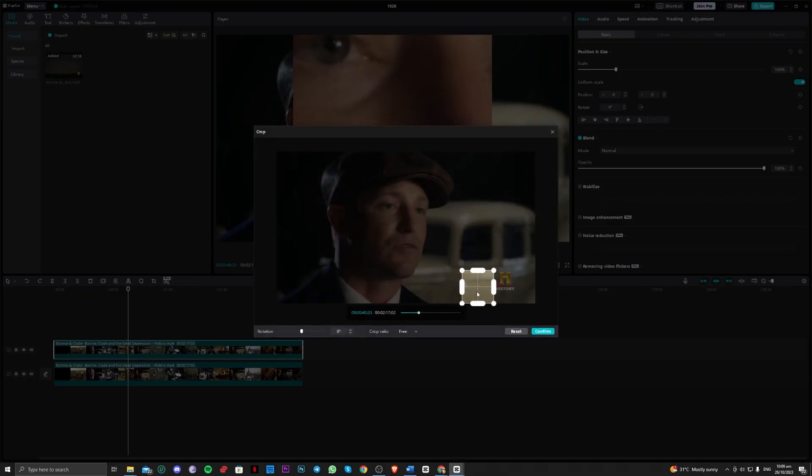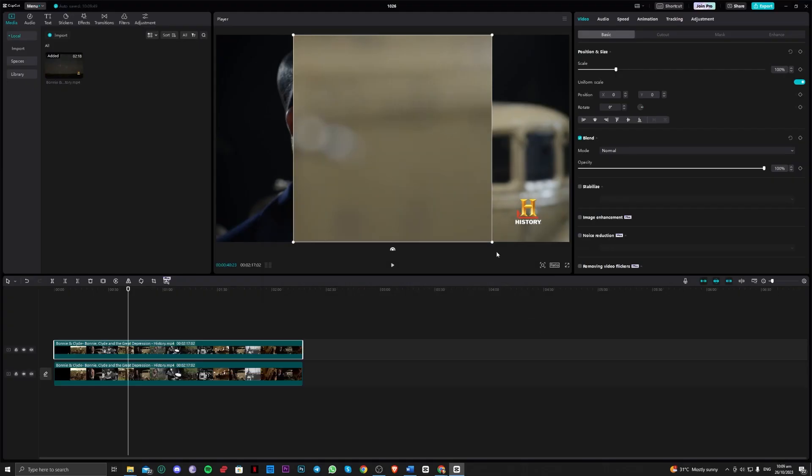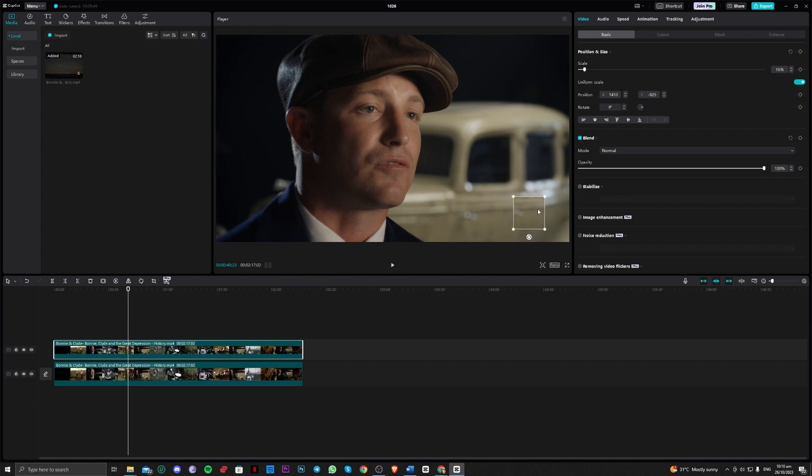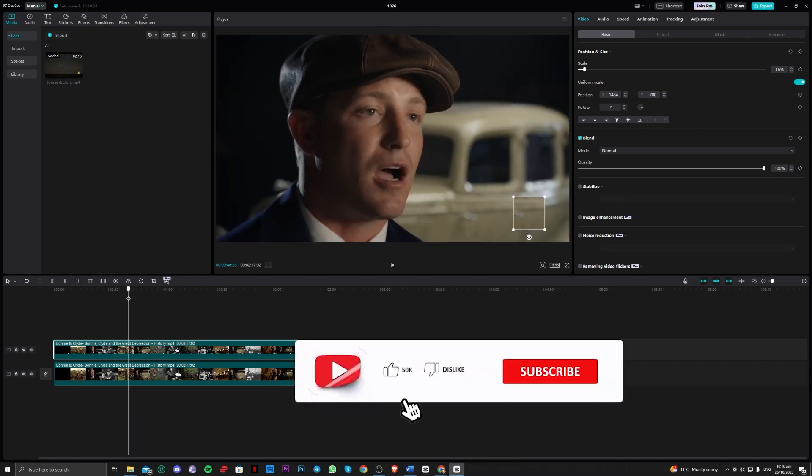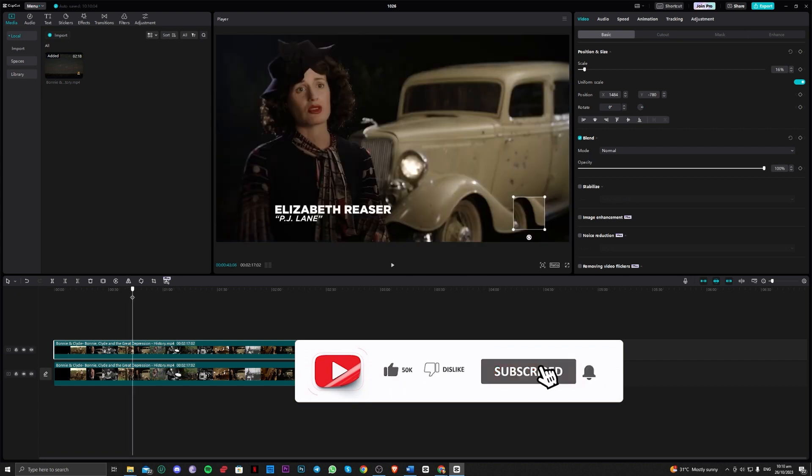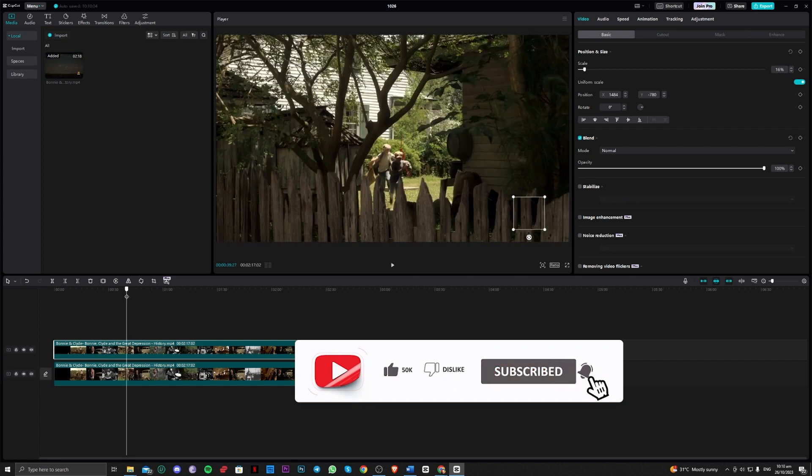As you can see, if we put it under the watermark that has the same element or background, all you have to do is adjust it according to the size of the watermark. And there, as you can see, it will work, but you have to adjust it depending on what clip it is.